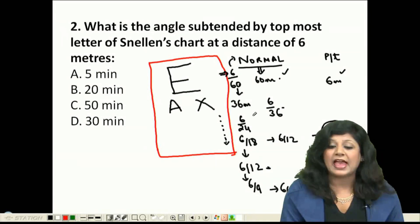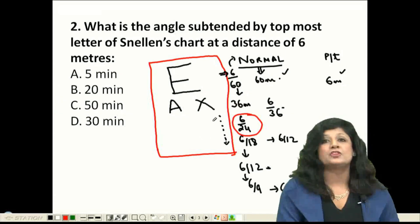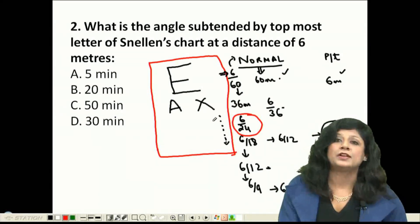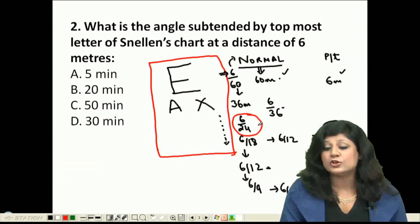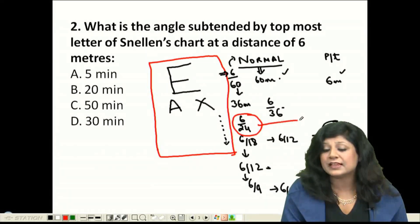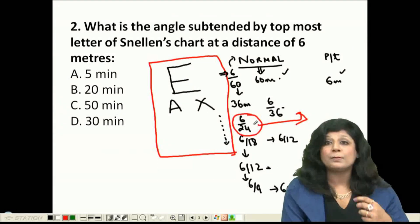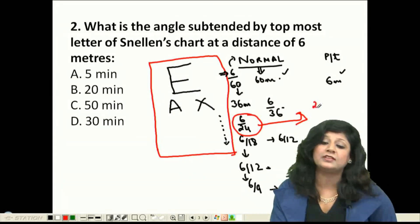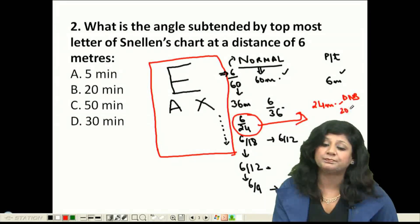Another important concept asked in DNB 2018: if a patient has a vision of 6/24, from what distance can a normal person read that same line? The answer is 24 meters — the denominator directly tells you the distance at which a normal person can see that line.